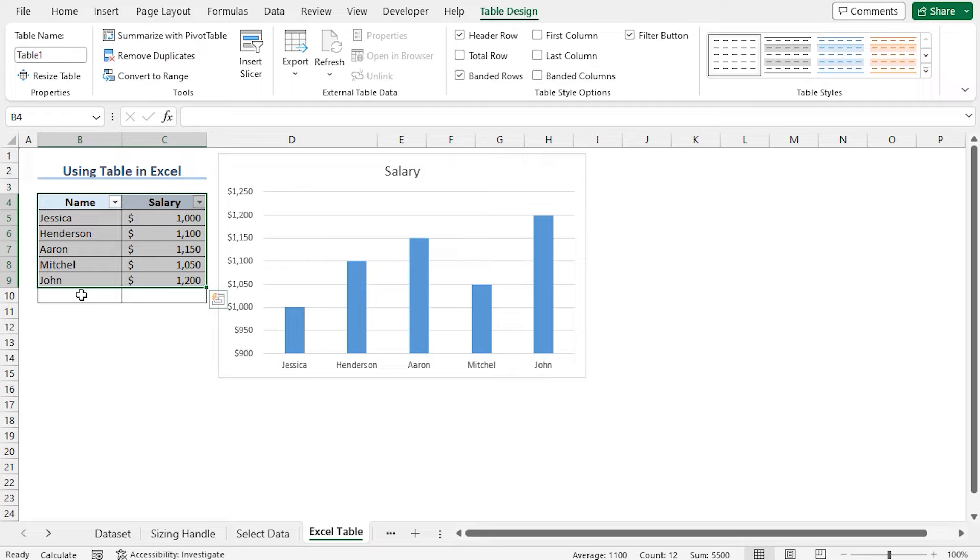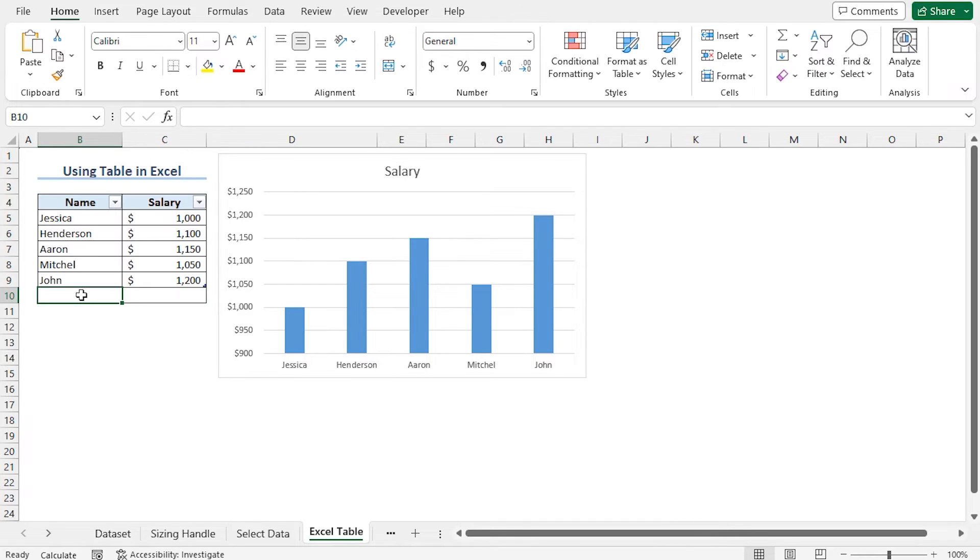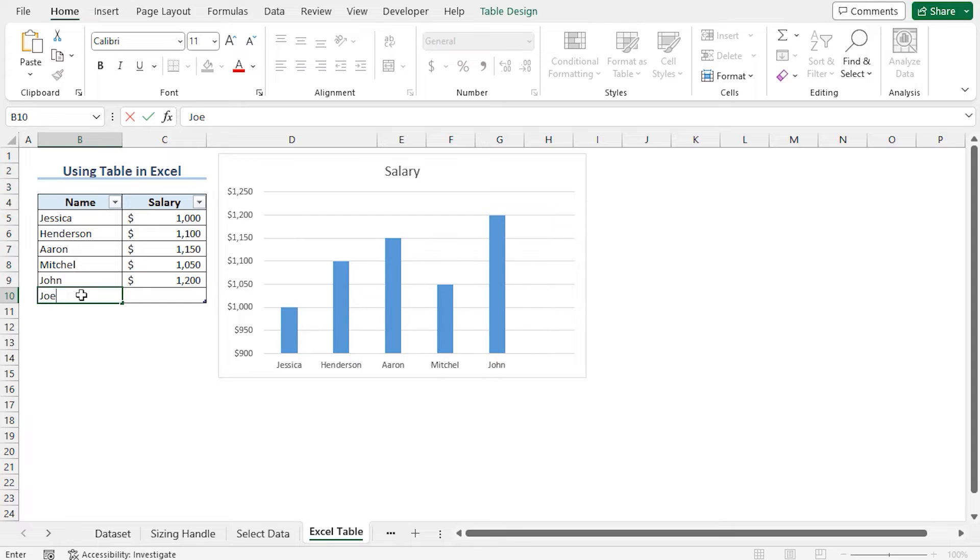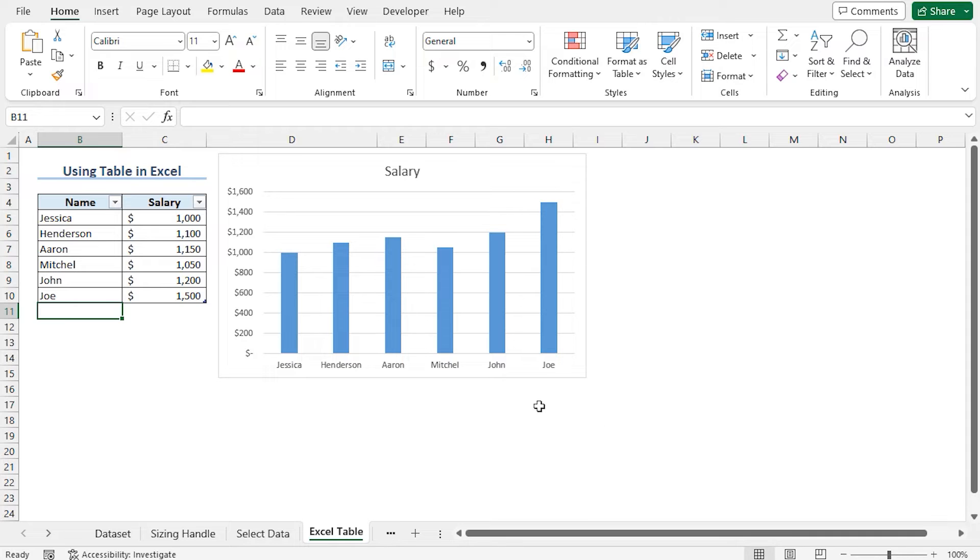Now if I enter a new data to this dataset, the data will be counted as the part of the table and the associated chart will be updated automatically. Let's create the new record. Select cell B10 and type the name. Type the salary in cell C10. Great! The new record is reflected in this chart instantly.